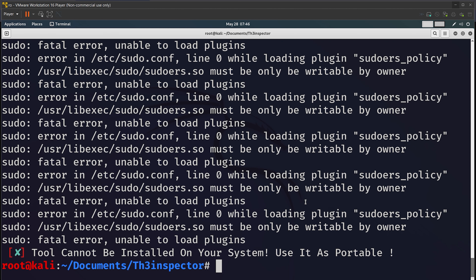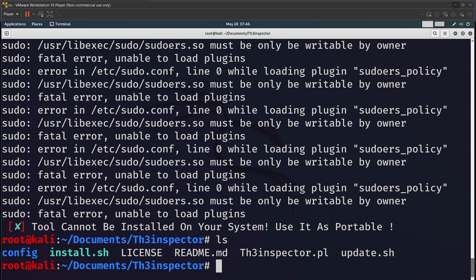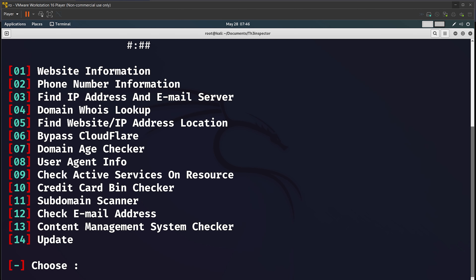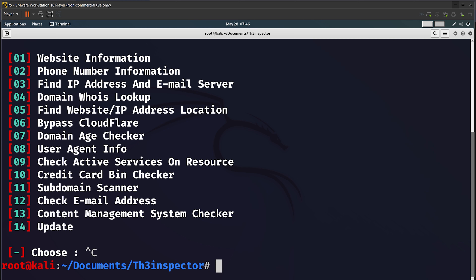The tool has finally been installed. Let's do ls and start the tool. We are going to use Perl — we do ls and this is the file we have to run: inspector.pl. I'll zoom out a little bit so it is easier for you to see.